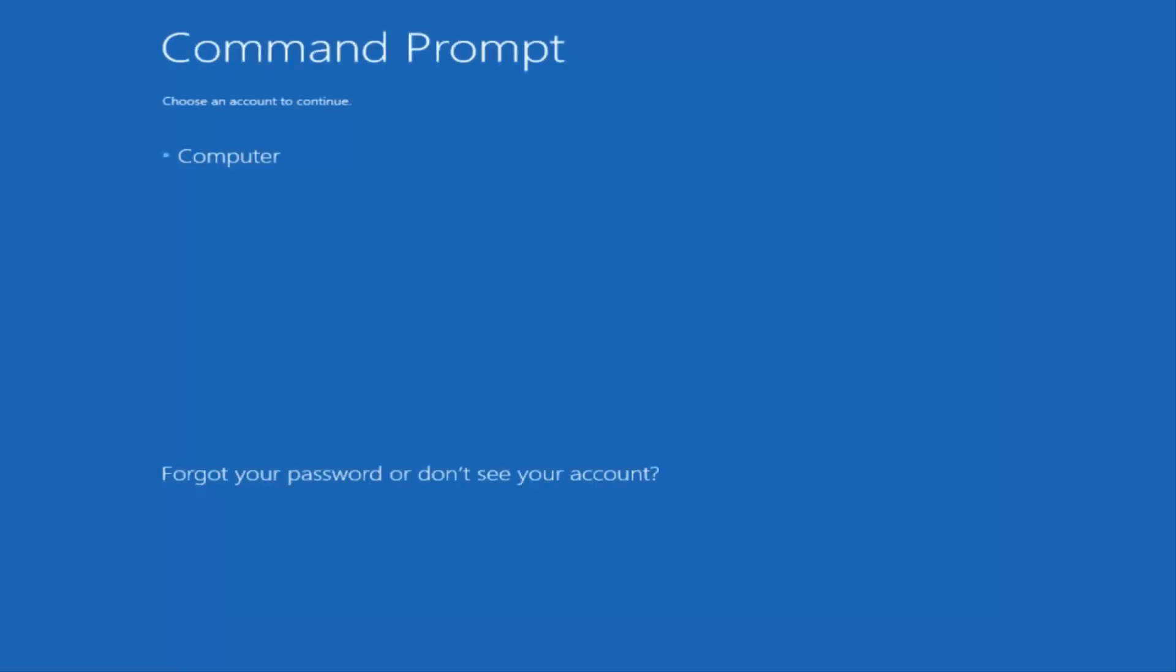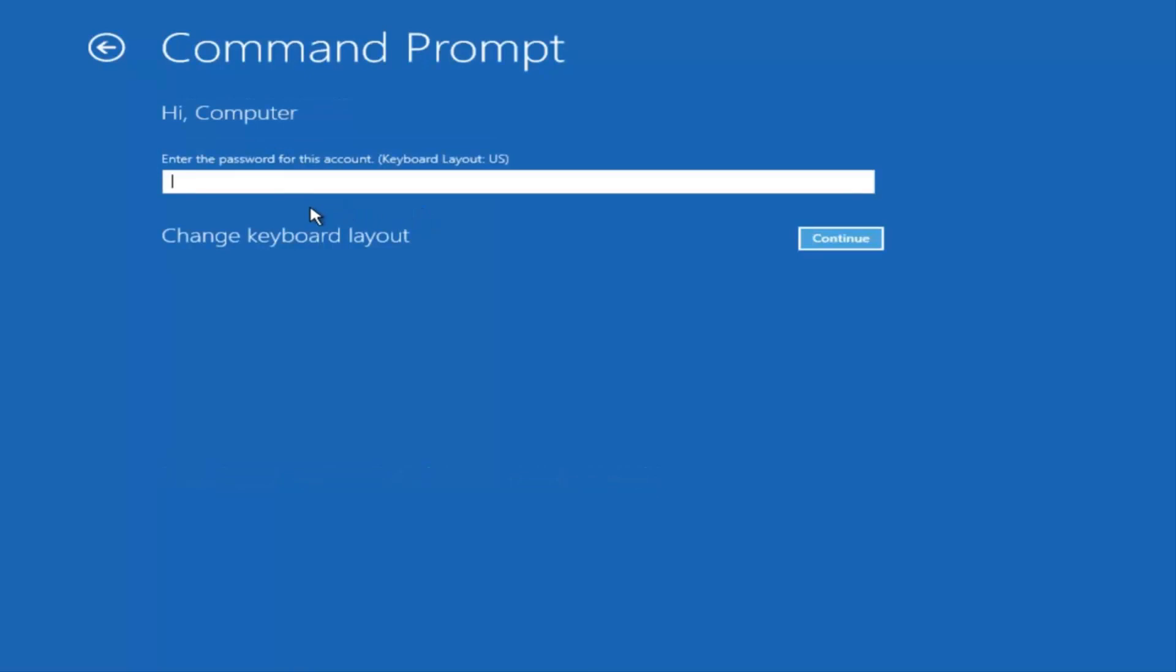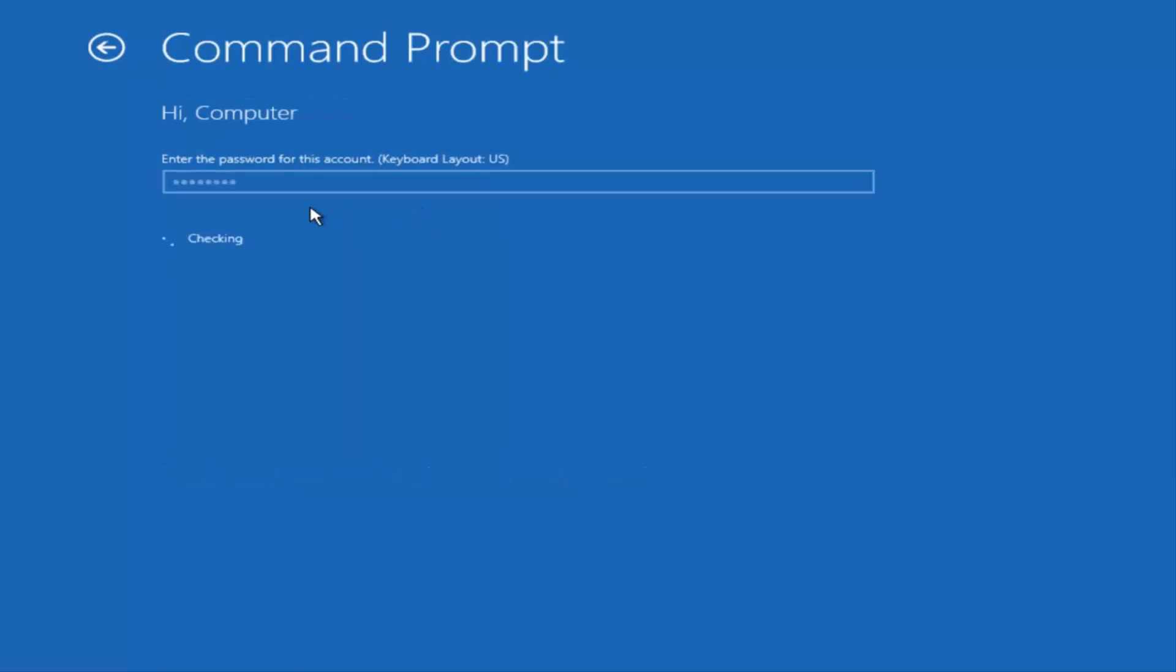You want to select the account that is an administrator on your computer. My administrator account happens to be named computer. And I'm going to enter my password.